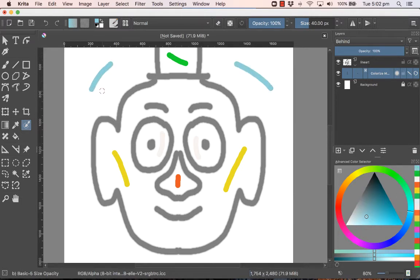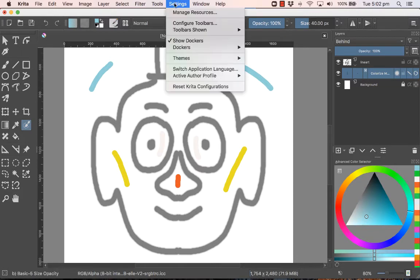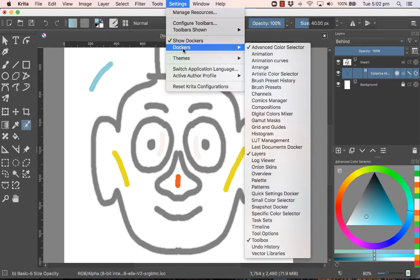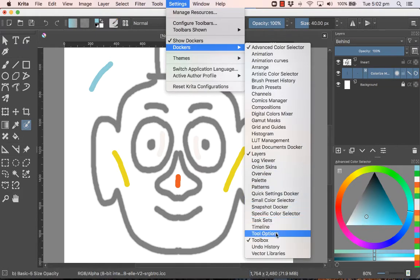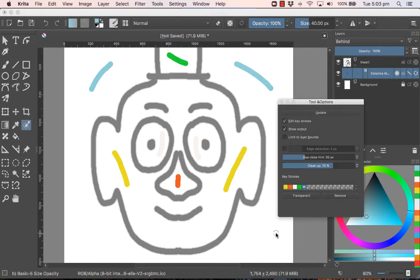Now, Critter is smart enough to know that the areas that you've indicated with their single strokes, you want them filled in. So let's go to Settings, Dockers, and bring up the two options for that tool. And this is where all the magic takes place.